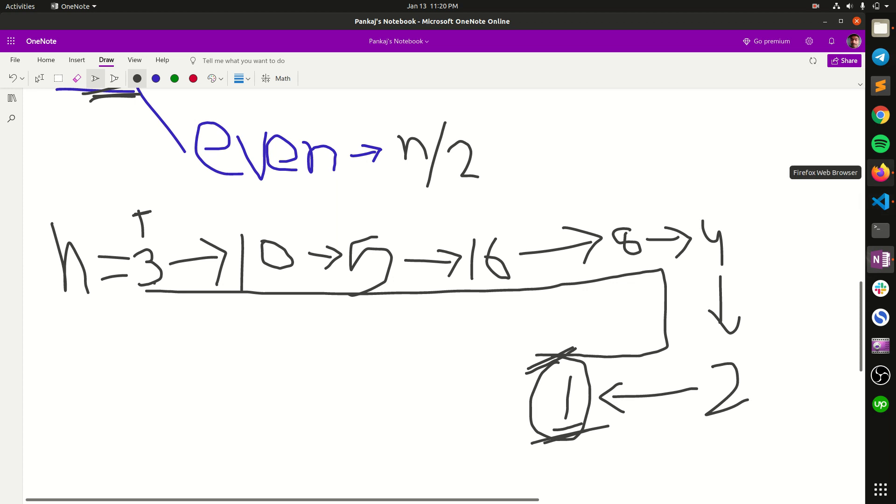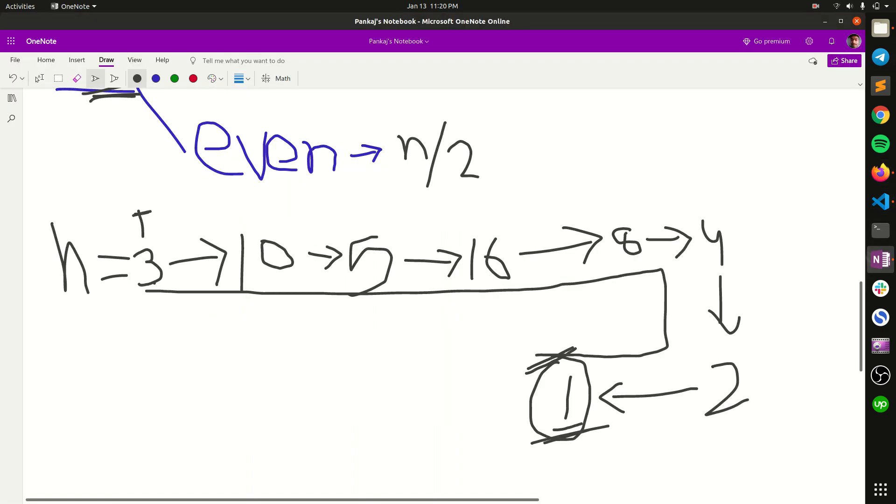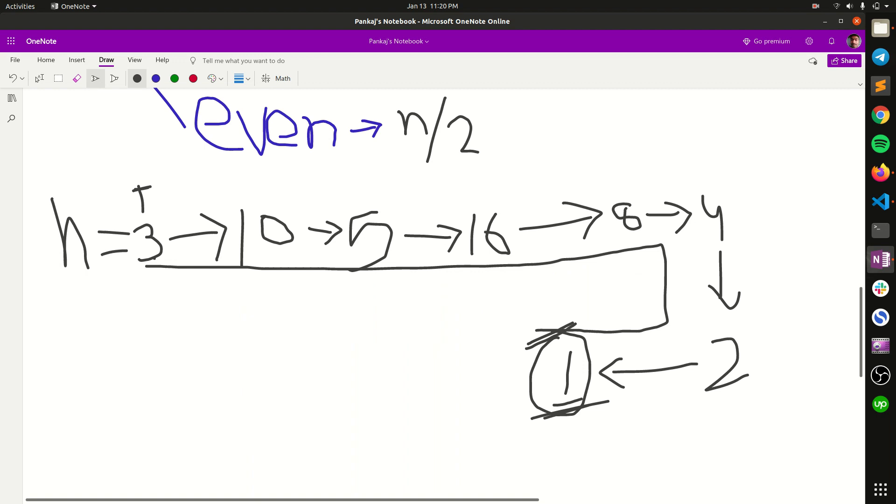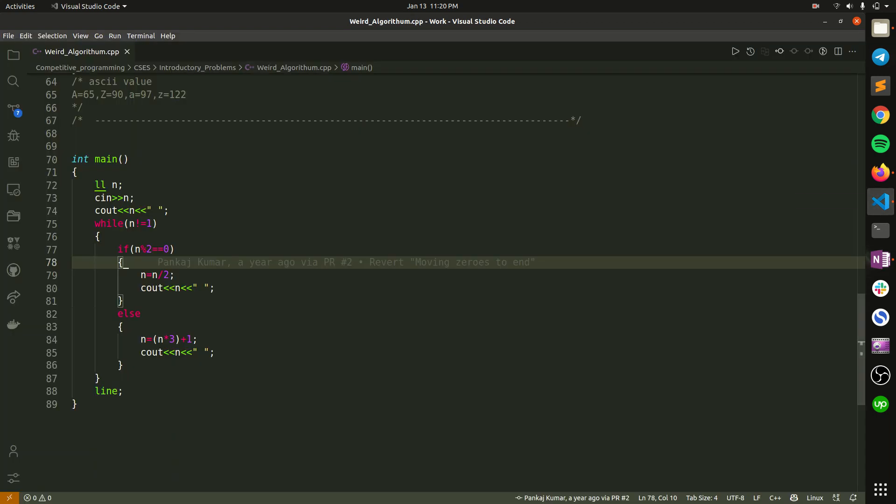It is a straightforward question so let's jump to the code. I code in C++.